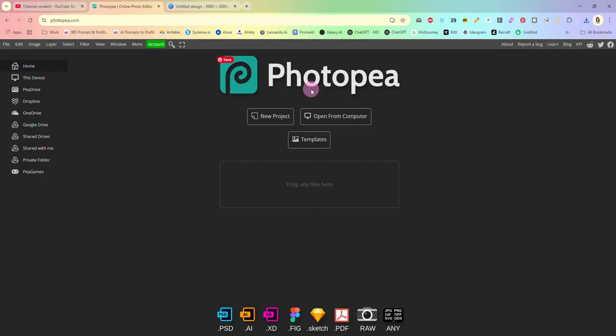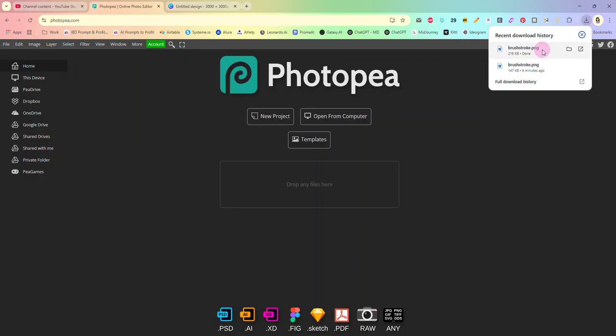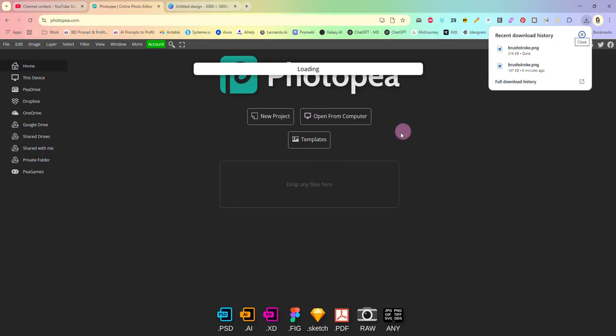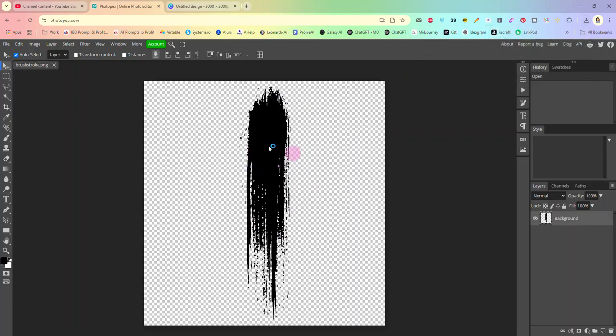Now we're going to go over here to Photopea. Photopea is a free program, it's an online photo editor, it's pretty basically a clone of Photoshop and this is 100% free. It is ad supported. I do have a premium account here but you don't need it in order to do this process. So once you're at Photopea I'm just going to go up here to my download history and I'm going to grab that brushstroke that we just made and I'm going to drag it in here to Photopea.